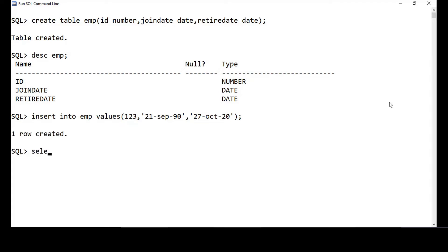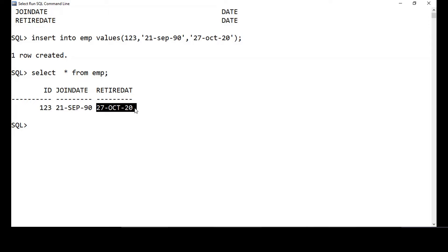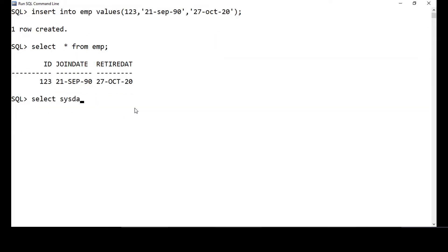We will retrieve the date — select star from EMP. Once you have dates inserted in your records, you can do a lot of things with dates. You can find the difference between two dates, add some days to a date, find the difference in months, find the last day of a particular month. There are a lot of things we can do. We can also look at the system date — the current date. To access the current date, we do select SYSDATE from dual. Dual is a dummy table in Oracle — you can just use it for selecting SYSDATE.